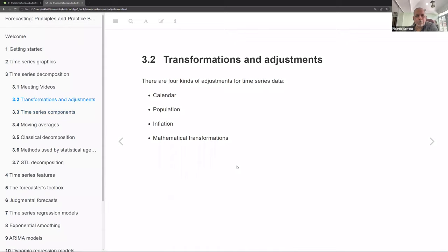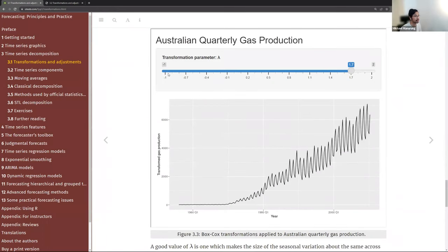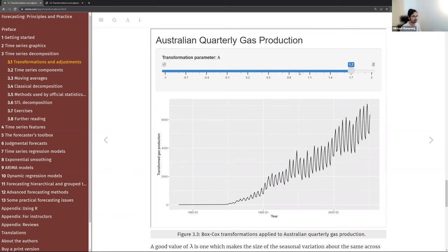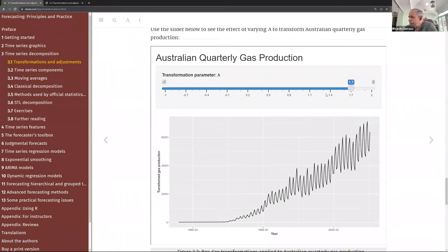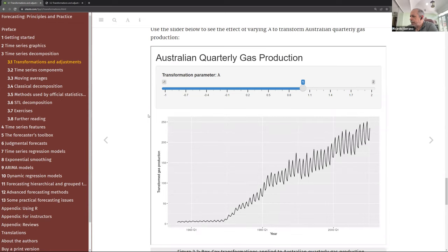There's an interesting interactive chart in the online book for Australian gas production that lets you change the lambda argument in the Box-Cox transformation. Sliding it up or down, you can see differences in the shape of the time series plot.